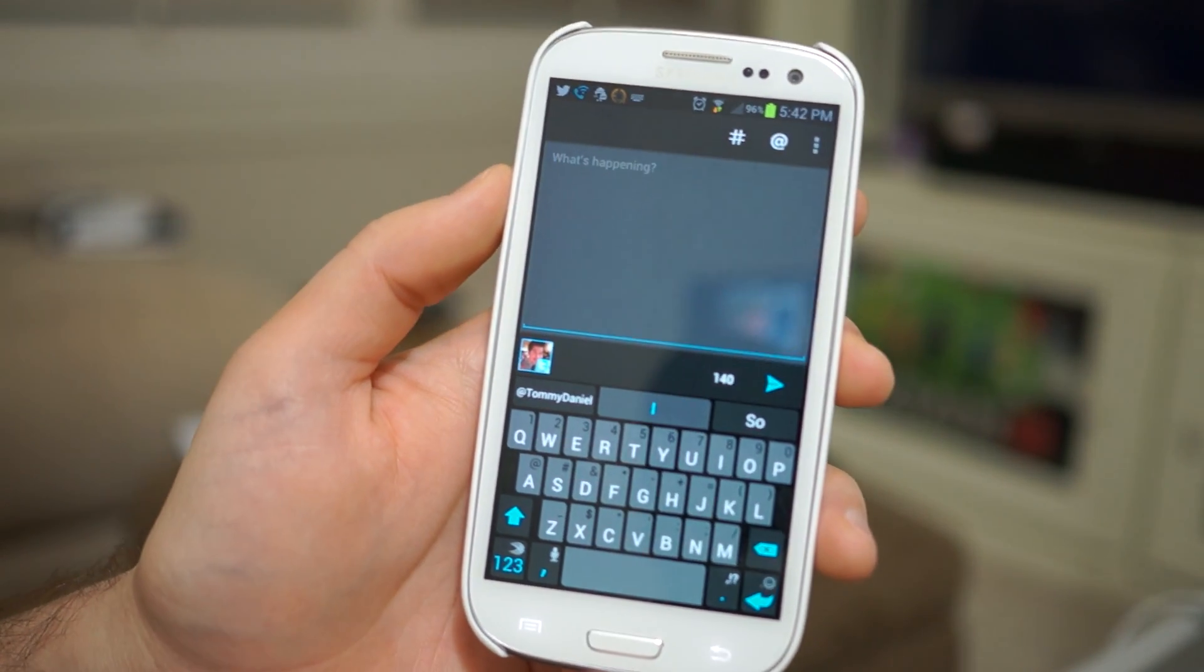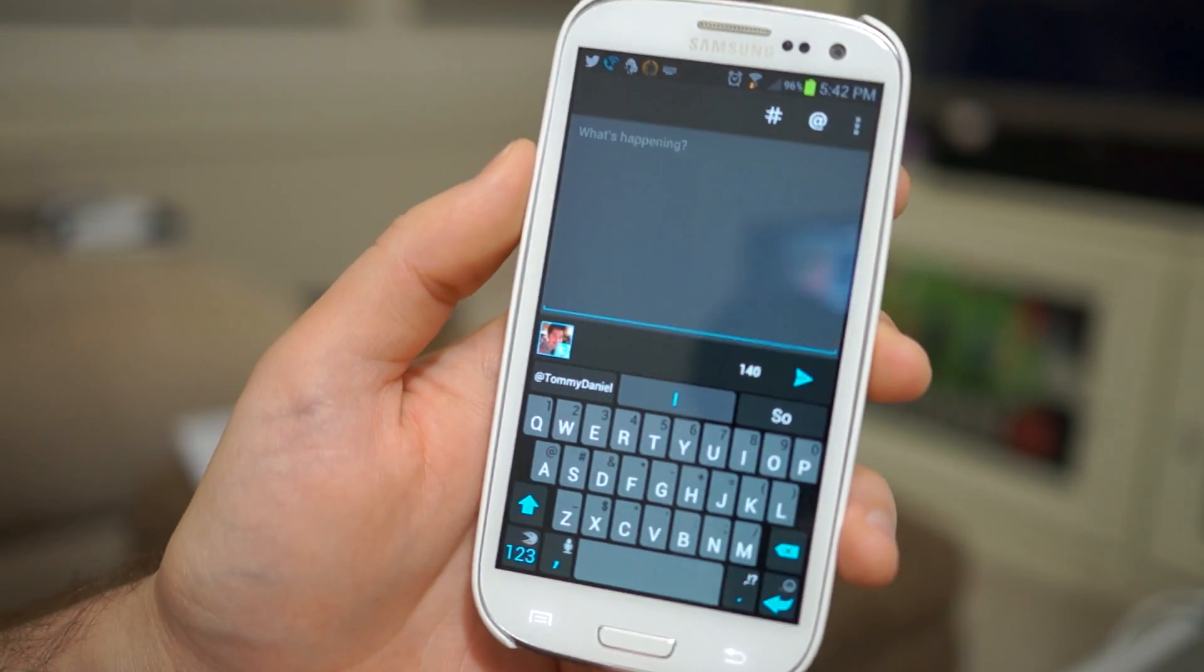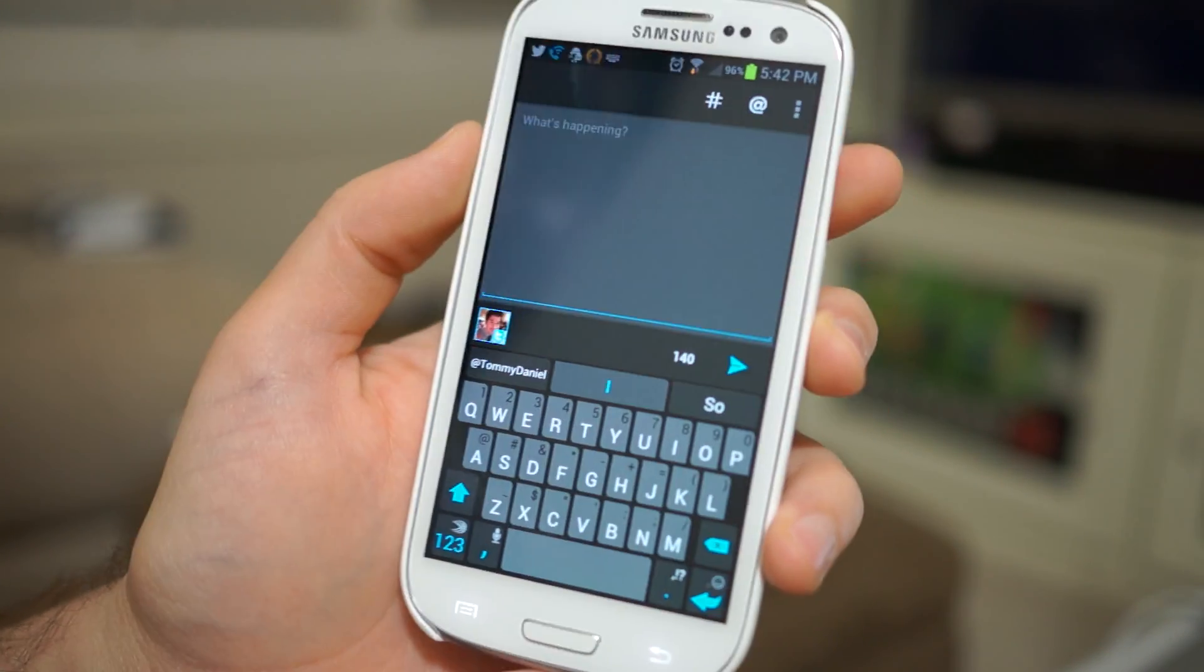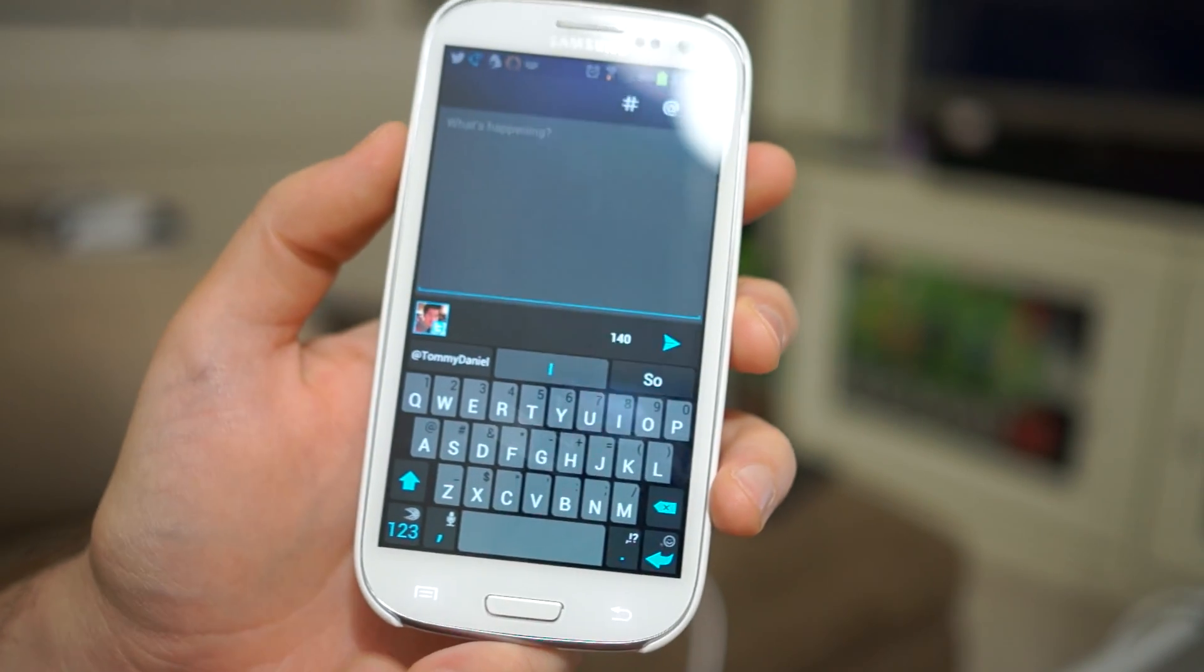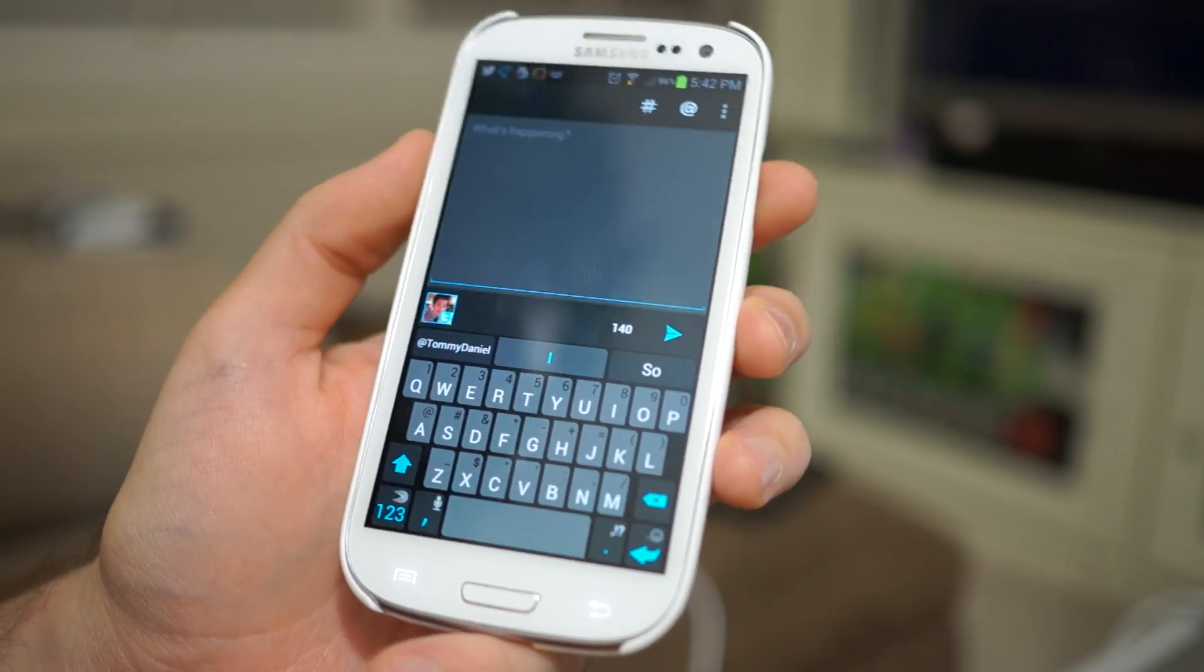Hey, what's going on guys? It is Chris Chavez here with Android.com.